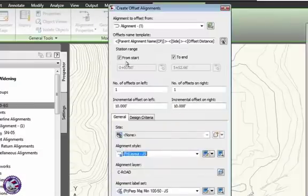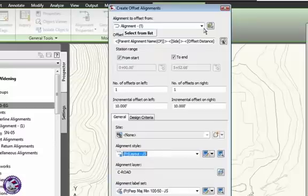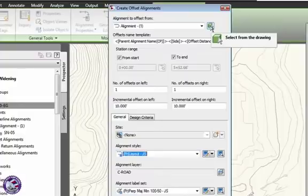What do you want? This is the alignment that you're offsetting from, OK? Oops, if I pick the wrong one, be aware you don't have to cancel command. You can go out and select a different drawing.